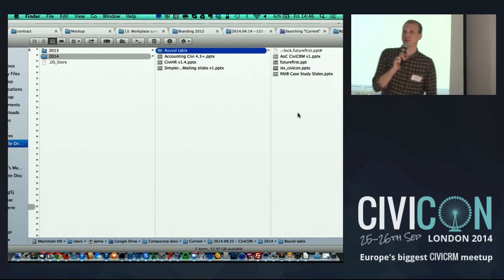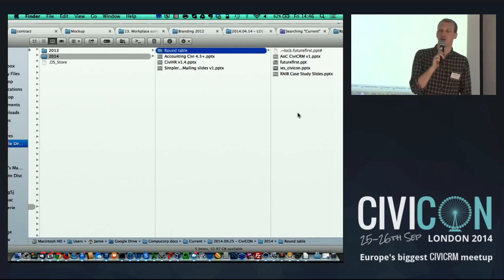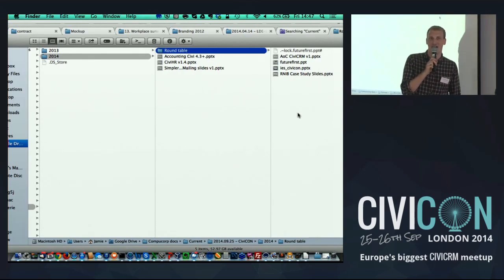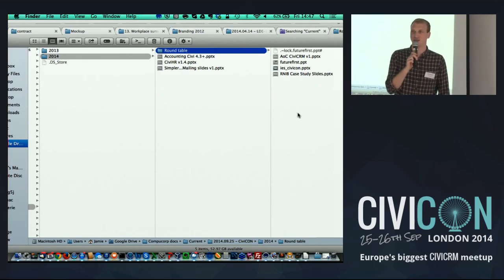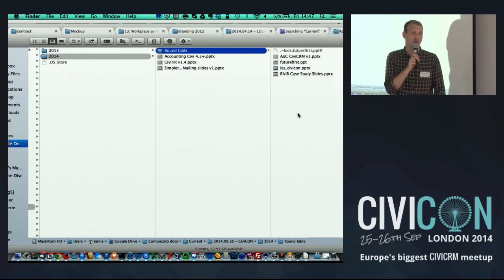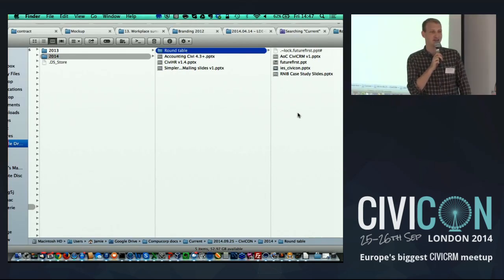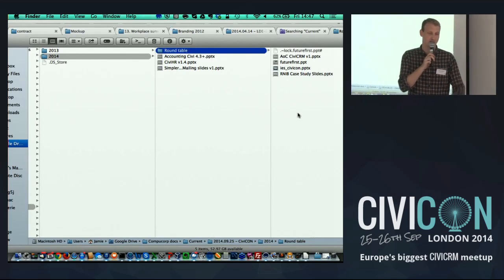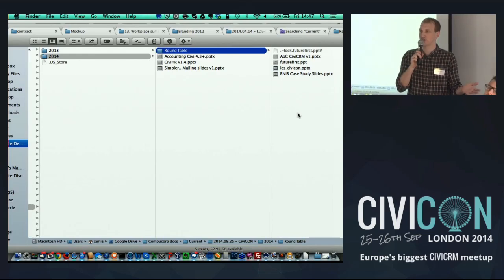Hey everyone, we're just going to get started with the Case Study Roundtable. We've got four end user clients here to talk about their implementations of Civi and to answer any questions from the floor. The format is to give everybody a brief introduction — about five or six minutes each — about yourselves, your organisations, and what you've been up to with Civi. Then we'll throw it out to the floor to get your questions answered.